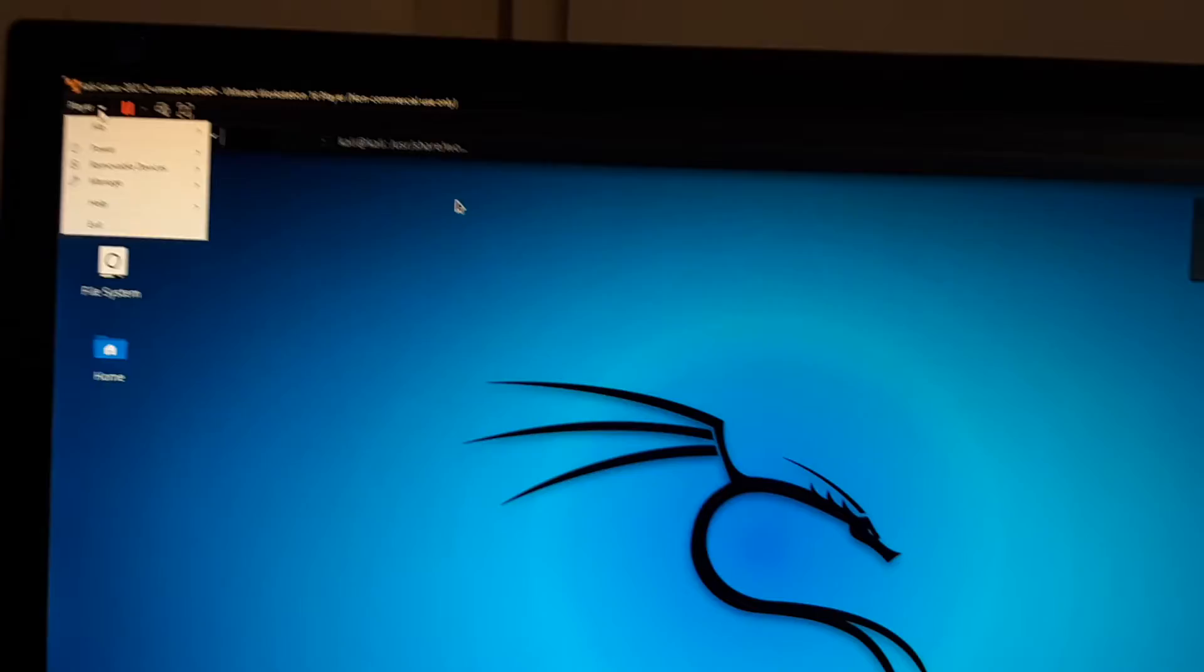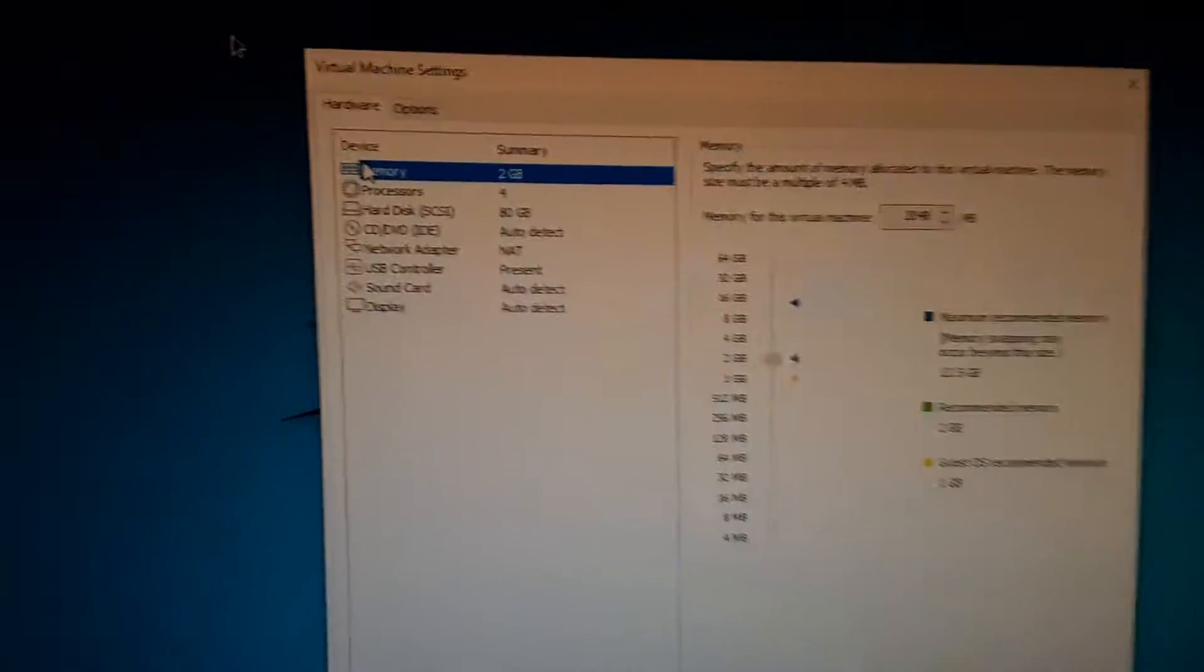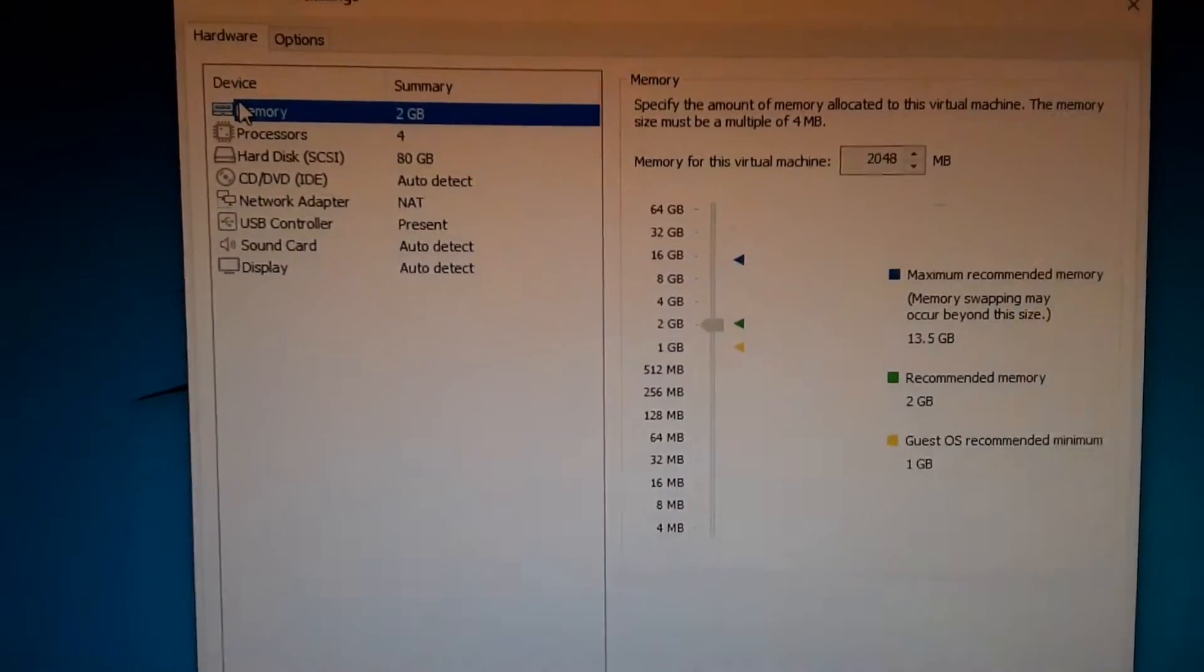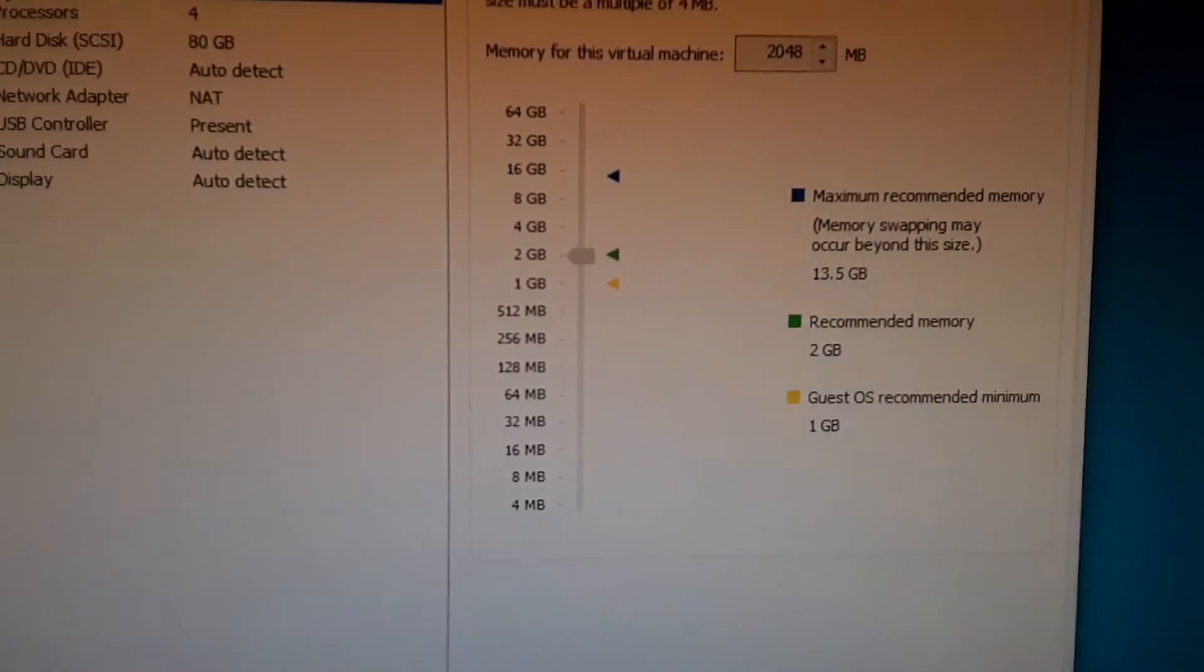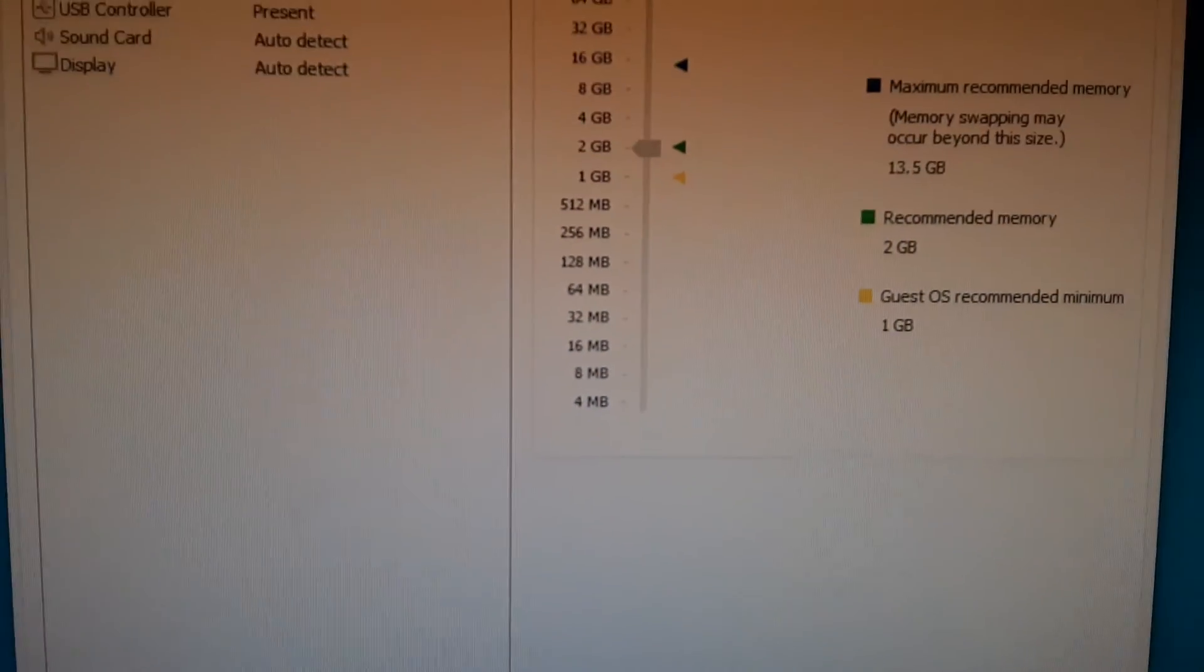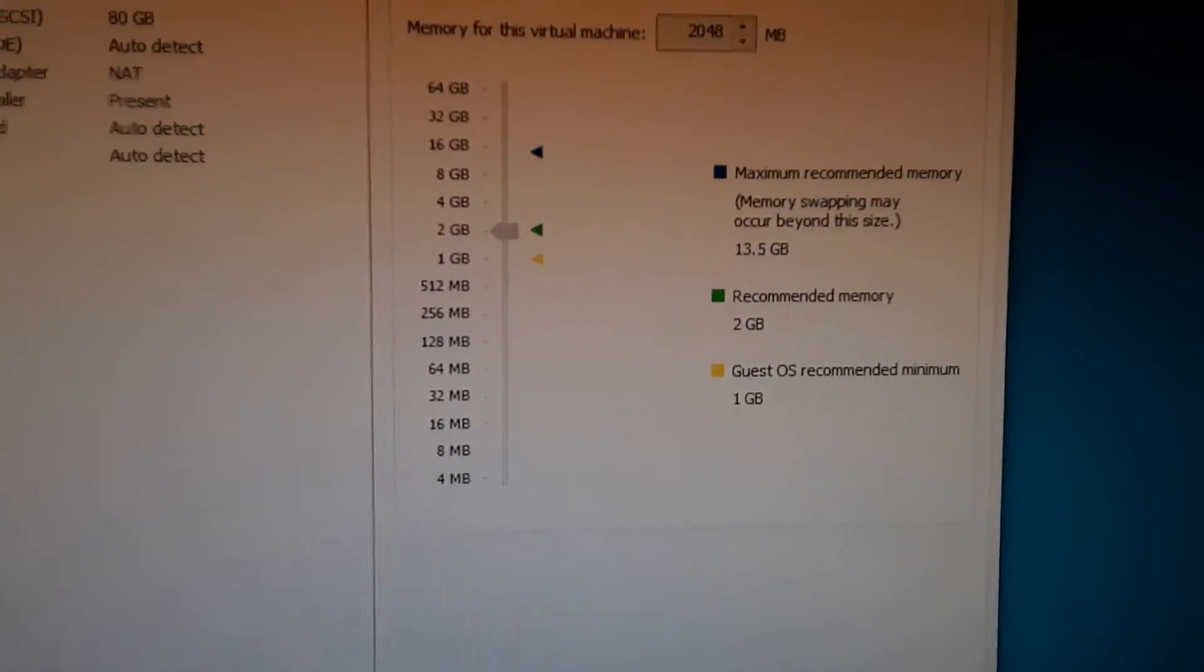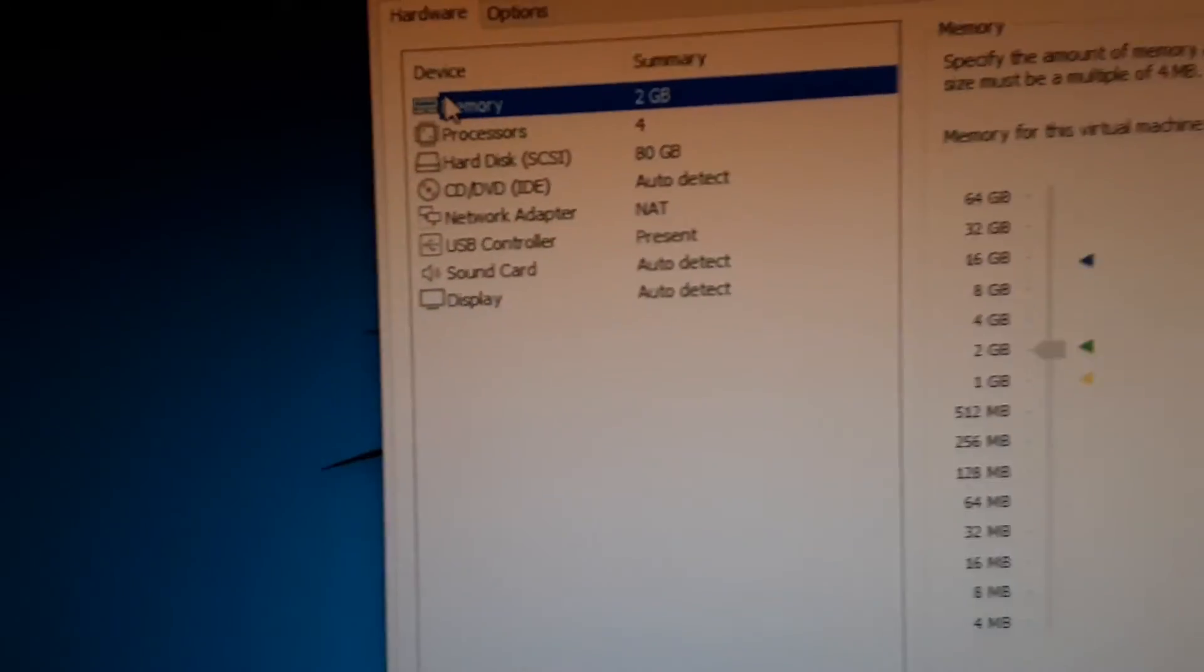So depending on how much memory your computer has, you can assign memory to the virtual machine. That's mine right now, two gigs. It's recommended. I probably honestly don't even need that, probably could be running one gig.